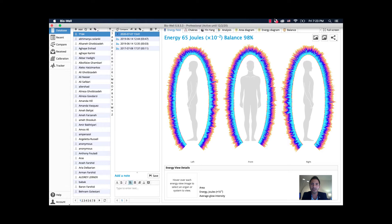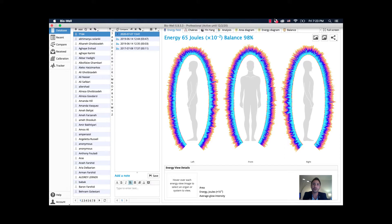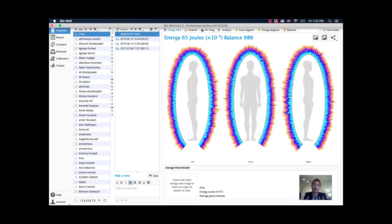For example, before I would take a supplement, I would hold it in my hand and measure my energy fields by measuring my fingers. I could immediately see how it would affect my stress levels, and that would give me a lot of information on what direction to take.